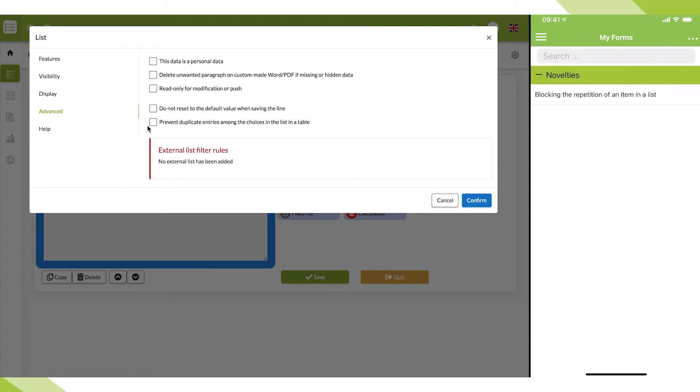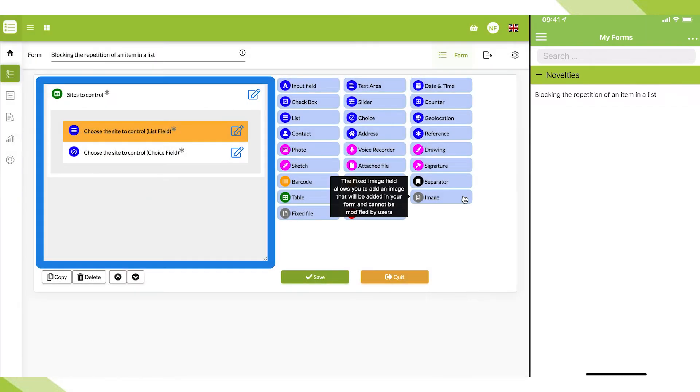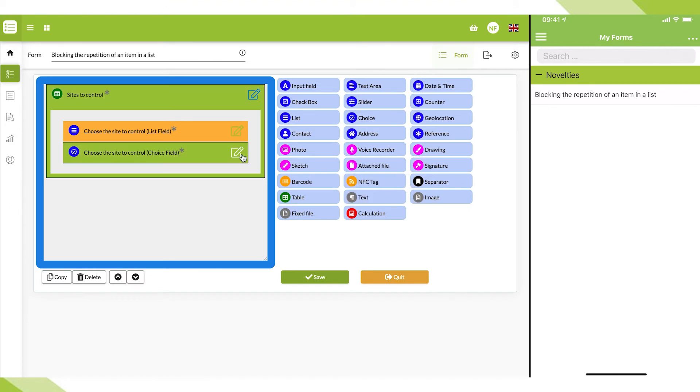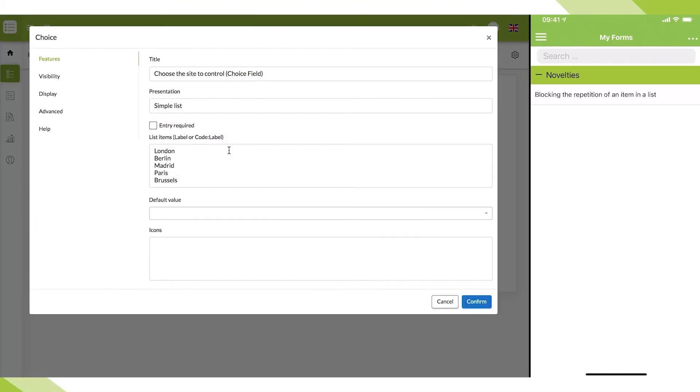Prevent duplicate entries among the choices in the list in a table. Let's check this box and confirm. We'll proceed the same way on the choice fields.